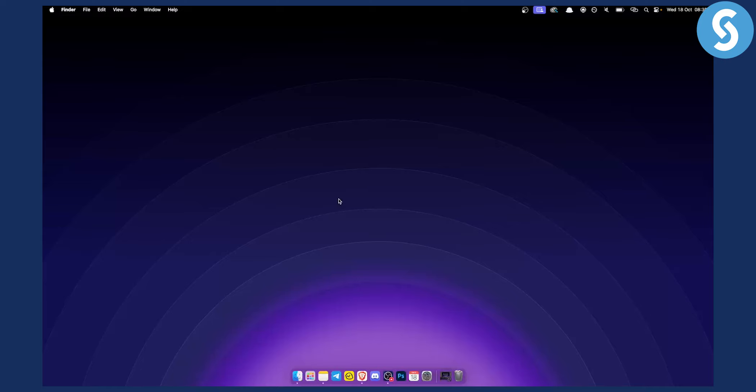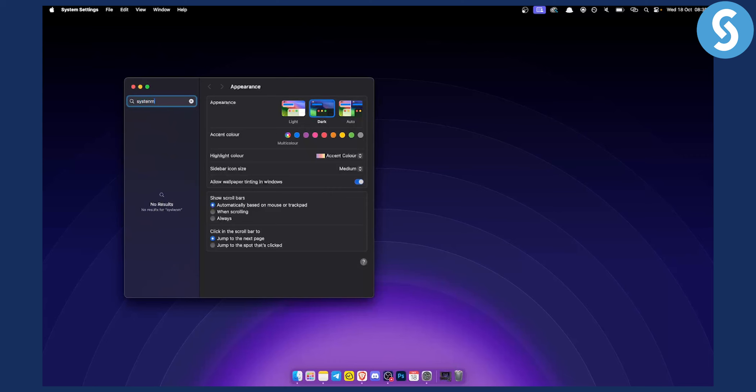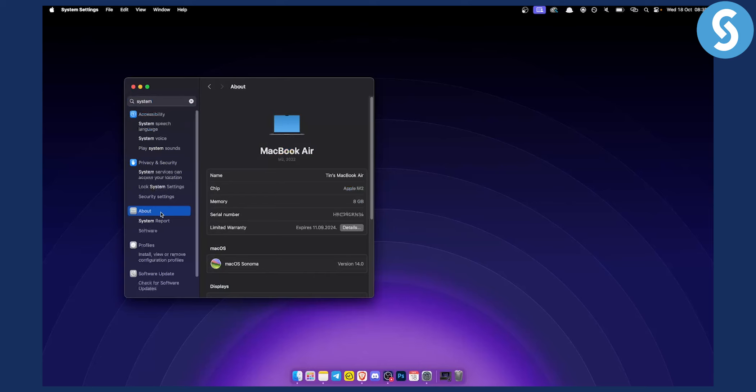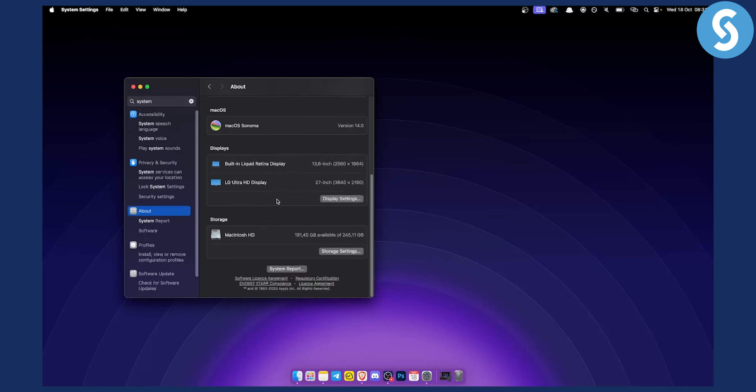The first thing you want to do is go to Settings down below. The second thing is to type in 'system.' You can go to System About or go directly to System Report. What we want to do is go to System Report.